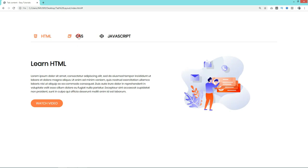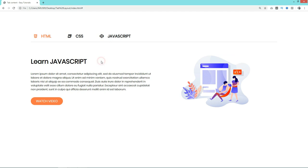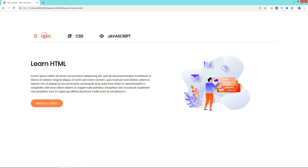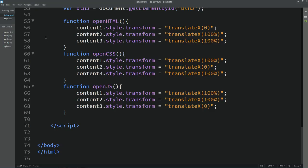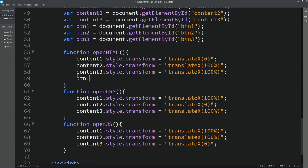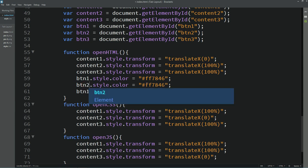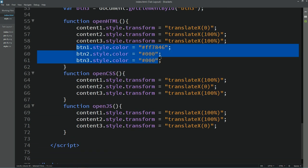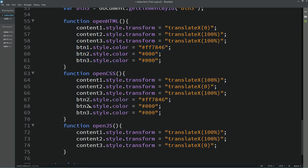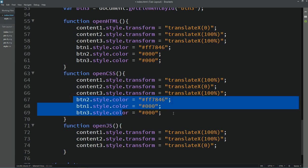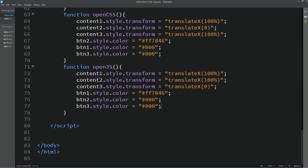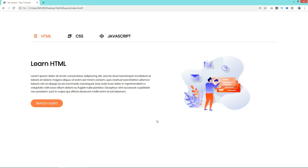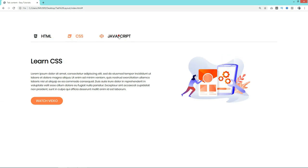Next, add button color changes inside each function. In openHTML, set btn1.style.color to the active color and btn2, btn3 to black. In openCSS, set btn2 to active color and btn1, btn3 to black. In openJS, set btn3 to active color and btn1, btn2 to black. Refresh — now clicking a tab title changes its color to indicate which tab is active.